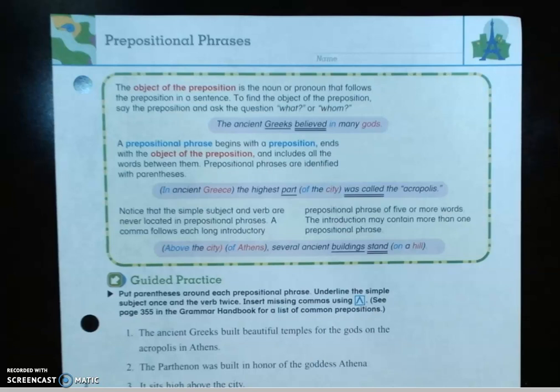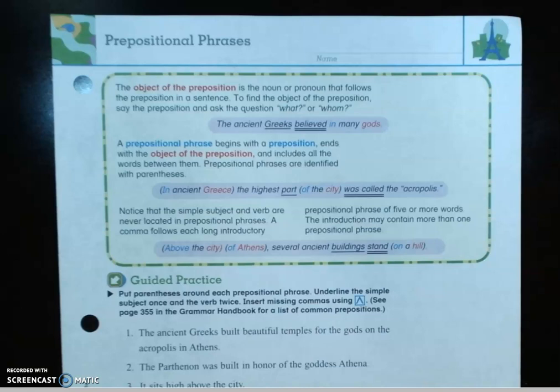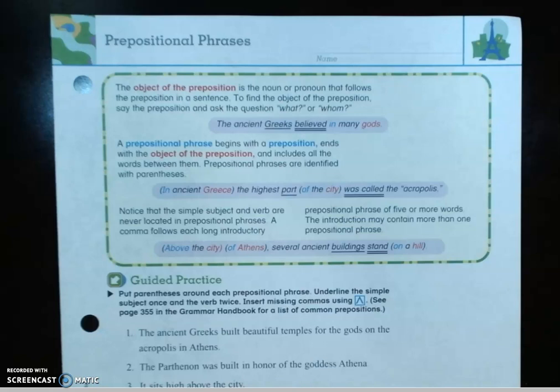We're going to begin today at the top of the page. It says the object of the preposition is the noun or pronoun that follows the preposition in a sentence. To find the object of the preposition, say the preposition and ask the question: what or whom? The ancient Greeks believed in — 'in' is the preposition — many gods. In what or in whom? Gods. So gods is the object of the preposition.